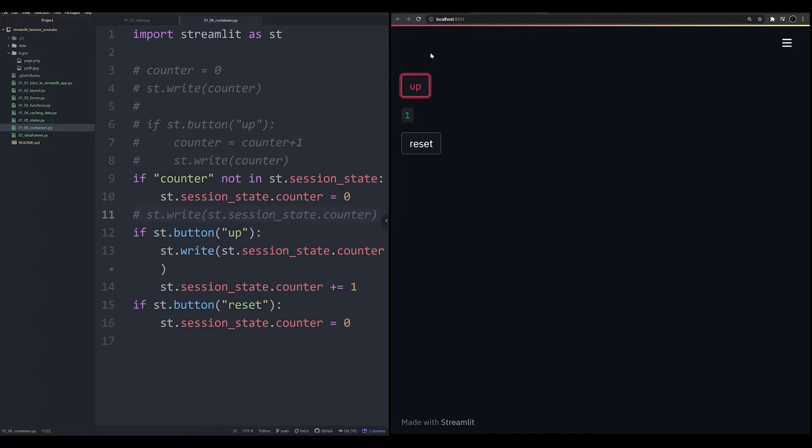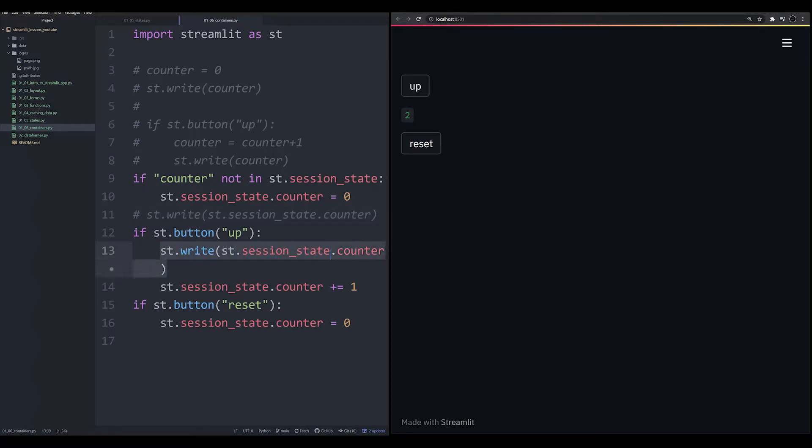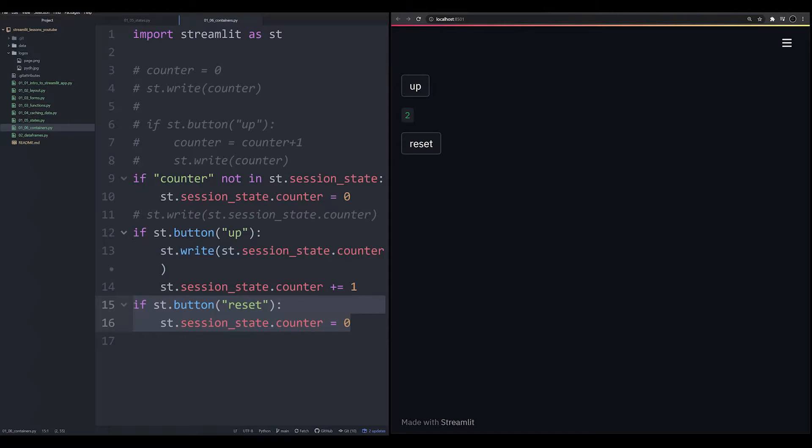However, we have a problem. We cannot do that without using something called a container because when the app is rerun, it's going to write, and because the ST write call is happening right here after the other button is created, but before this button is developed, it's placing it sequentially.